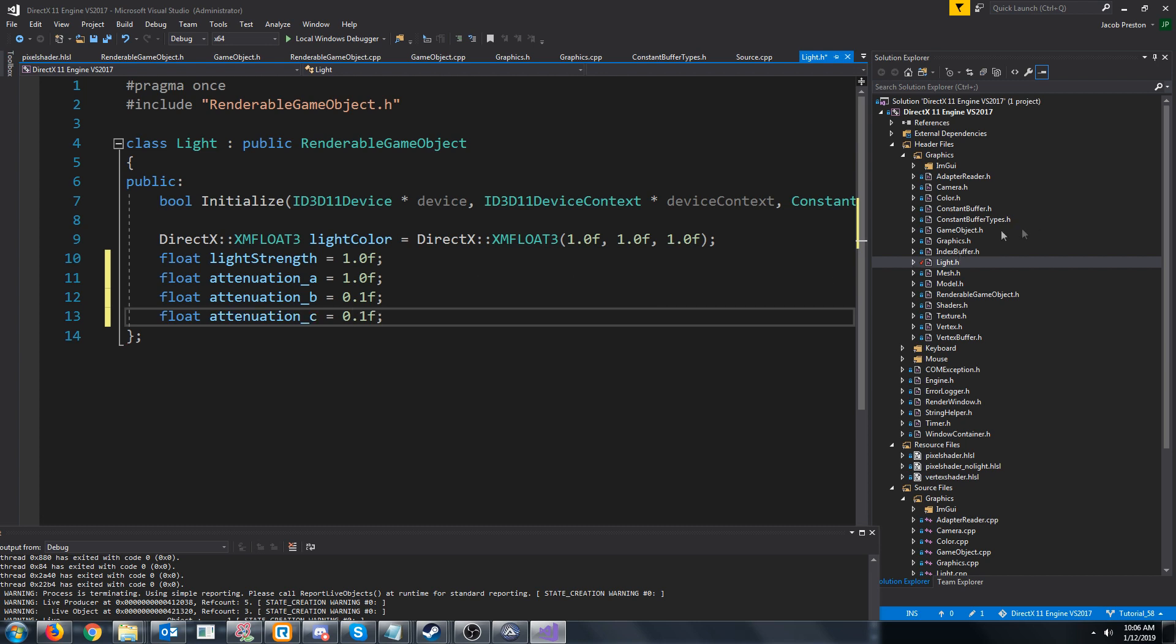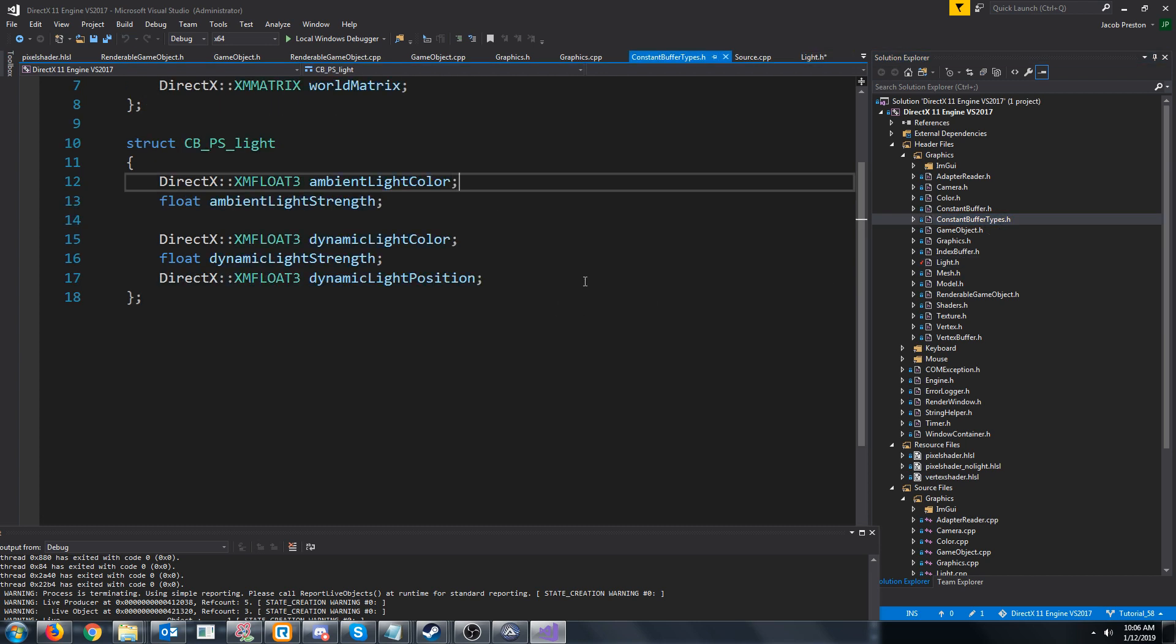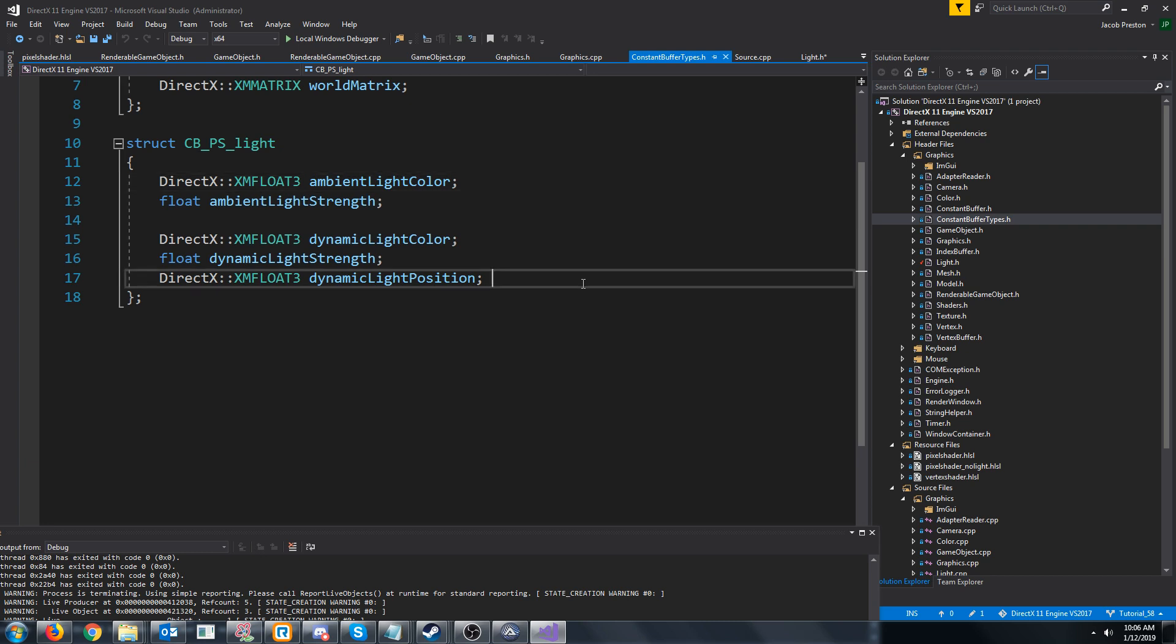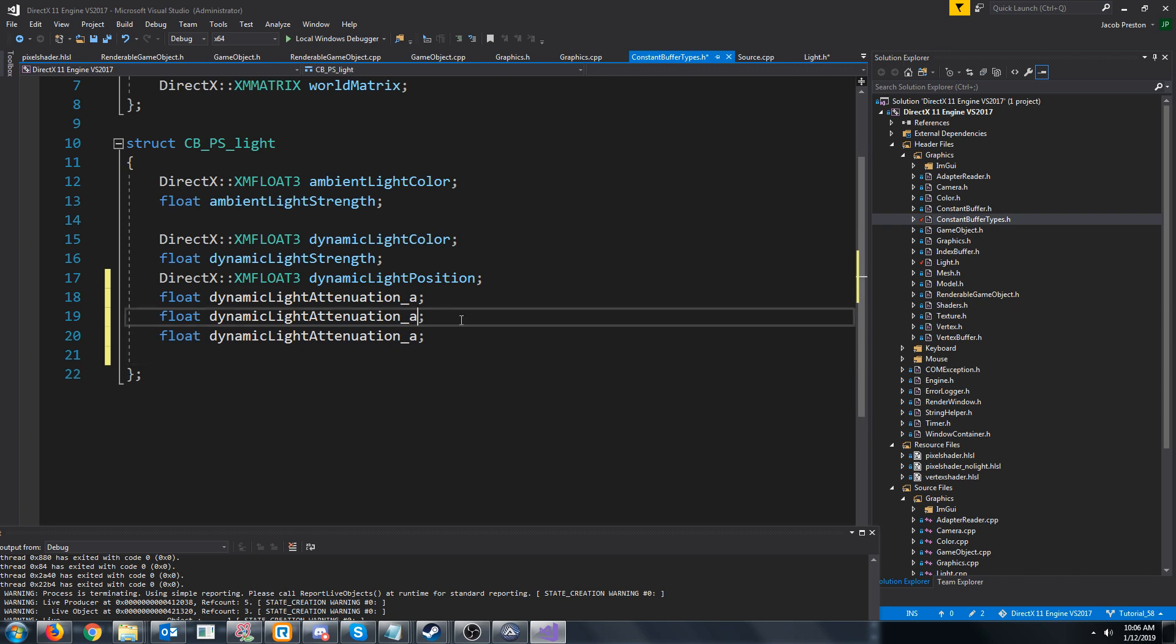Now let's go into the constant buffer types and add these. So since these will all be four bytes each, we're not really going to have to worry about the 16 byte alignment chunks here. So I'll just put these in: dynamic light attenuation A, B, and C.